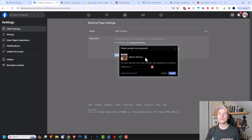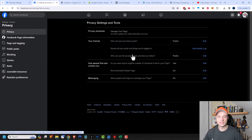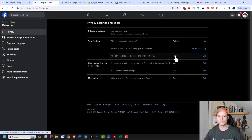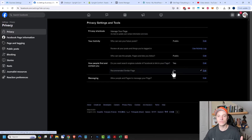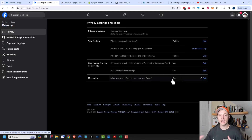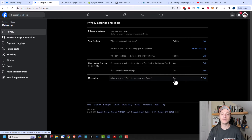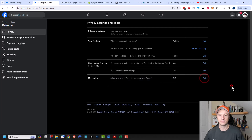Coming over to privacy, you want to make sure everything is public. Who can see your future posts? You want that public because you want people to find your business. Who can see the people, pages, and lists you follow? Probably public as well. Do you want search engines to find your page? Yes. Recommend similar pages? Yes. Allow people and pages to message your page — this is more of a personal preference. If you're not going to manage and monitor your Facebook Messenger account, turn this off, or you'll frustrate people who message expecting a reply but don't get one.